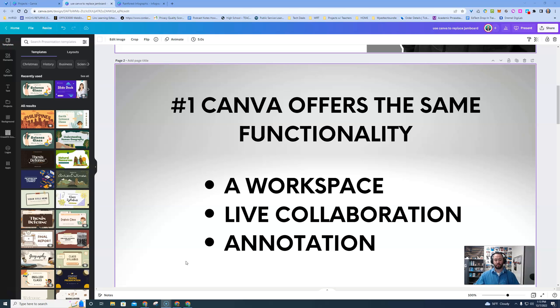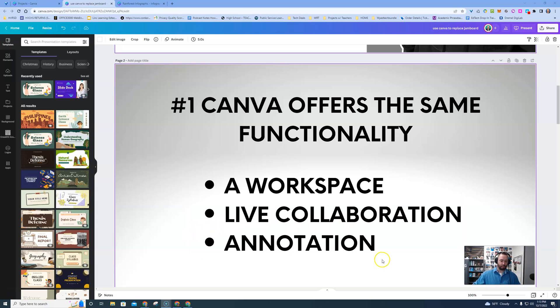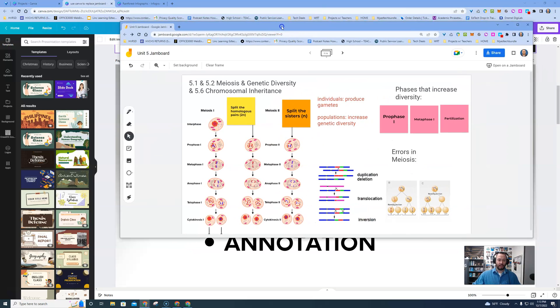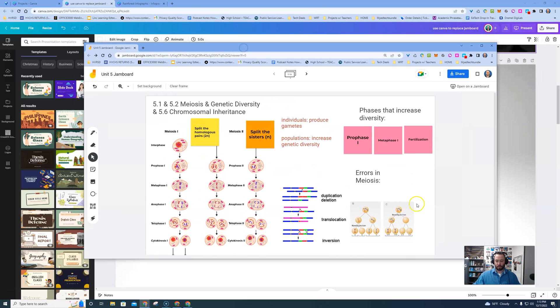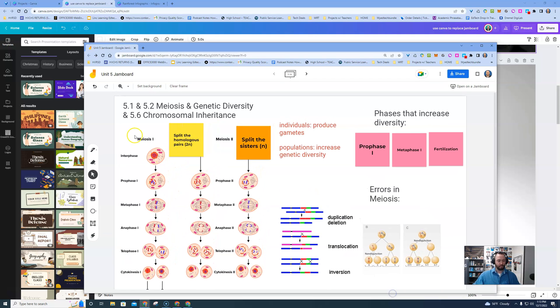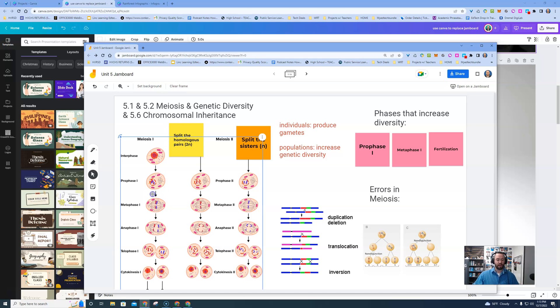First off, they offer a workspace that is a live collaboration and allows you to have annotation. What I'm talking about here is if I bring up this Jamboard, in Jamboard you're able to have text boxes, you can have note slips or little annotation cards, you could add pictures and other things to your Jamboard.